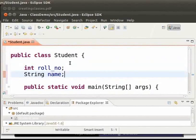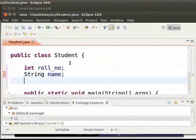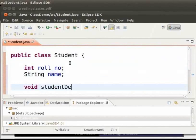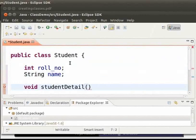Now a class also contains methods. So let me create a method named student detail. This method will give the detail of each student. So let me type void student detail then opening and closing brackets curly brackets open.